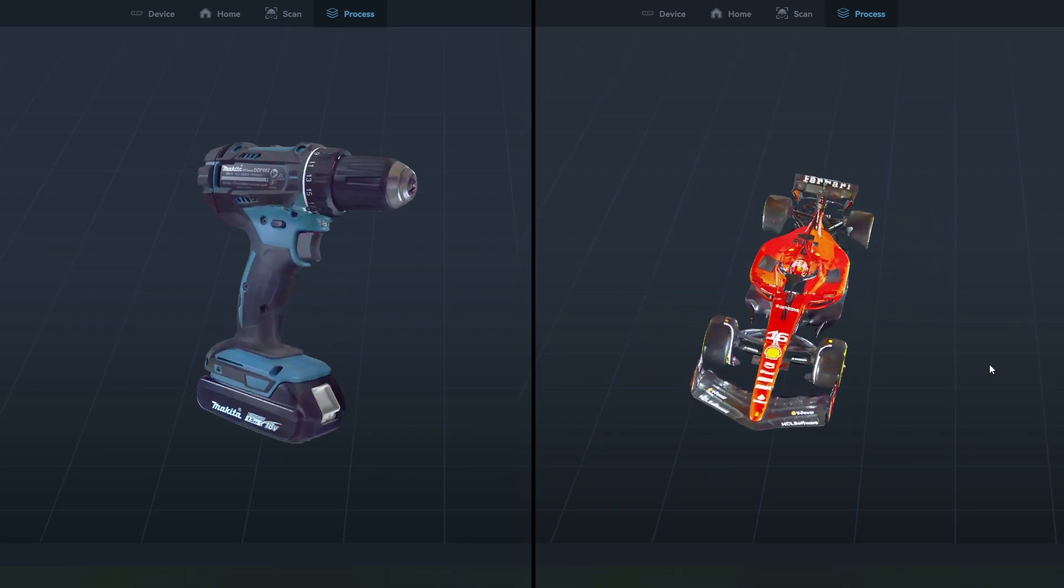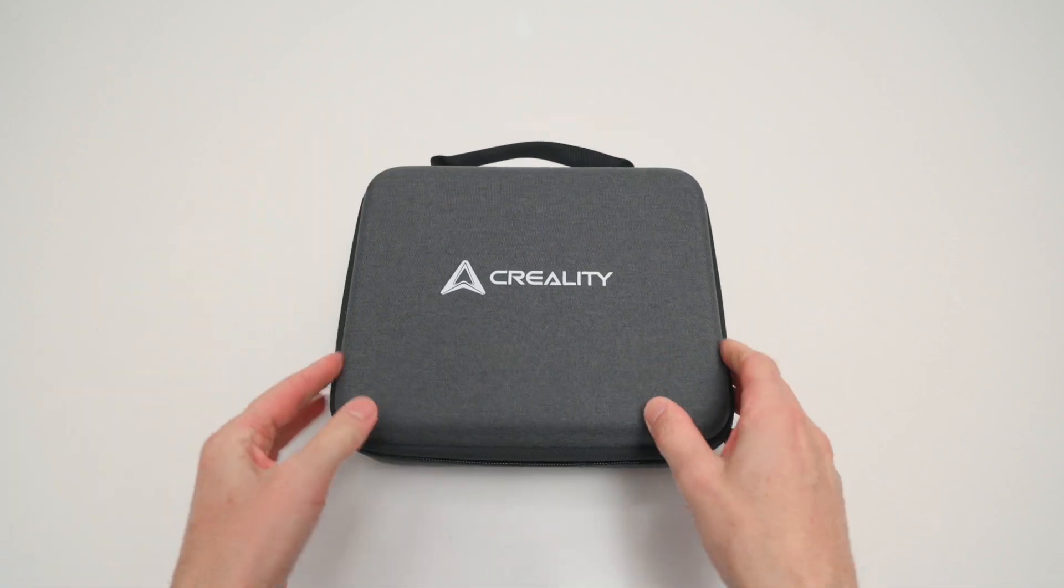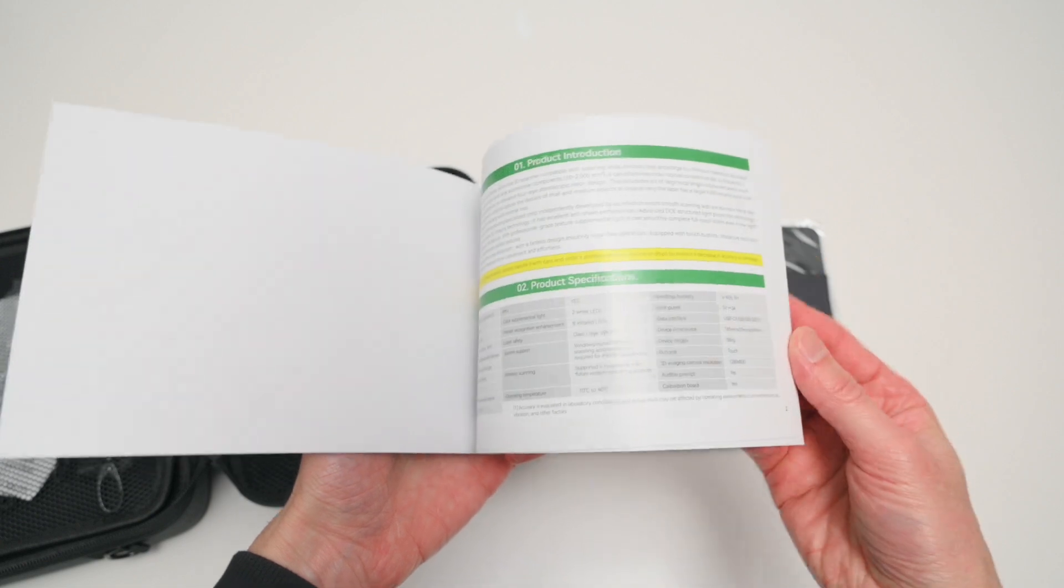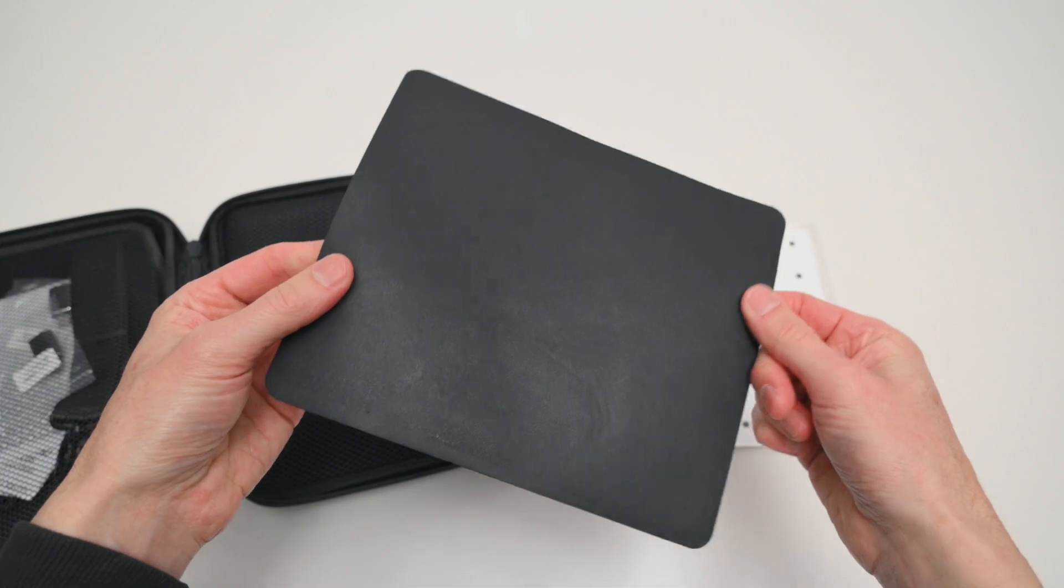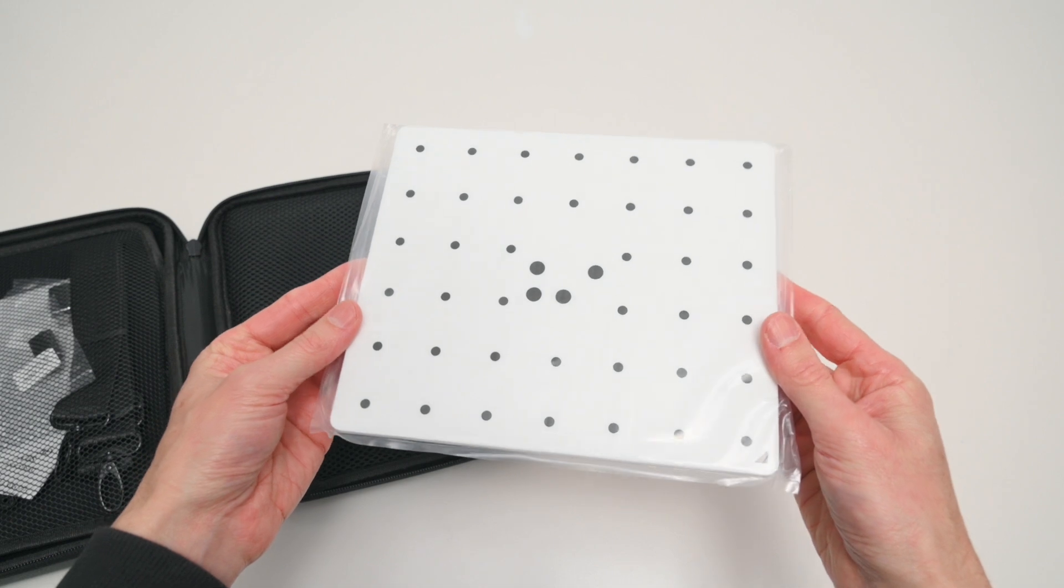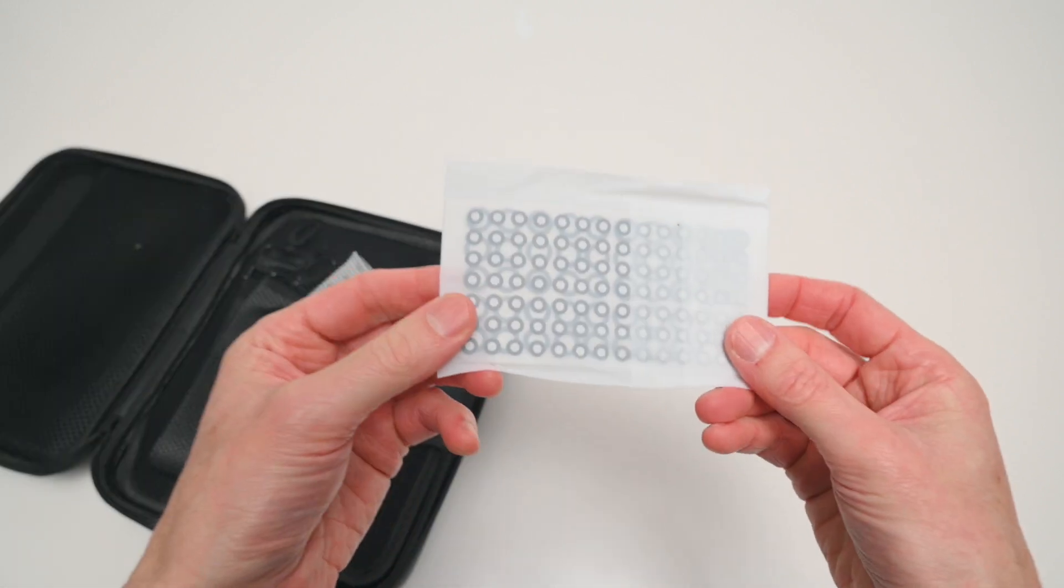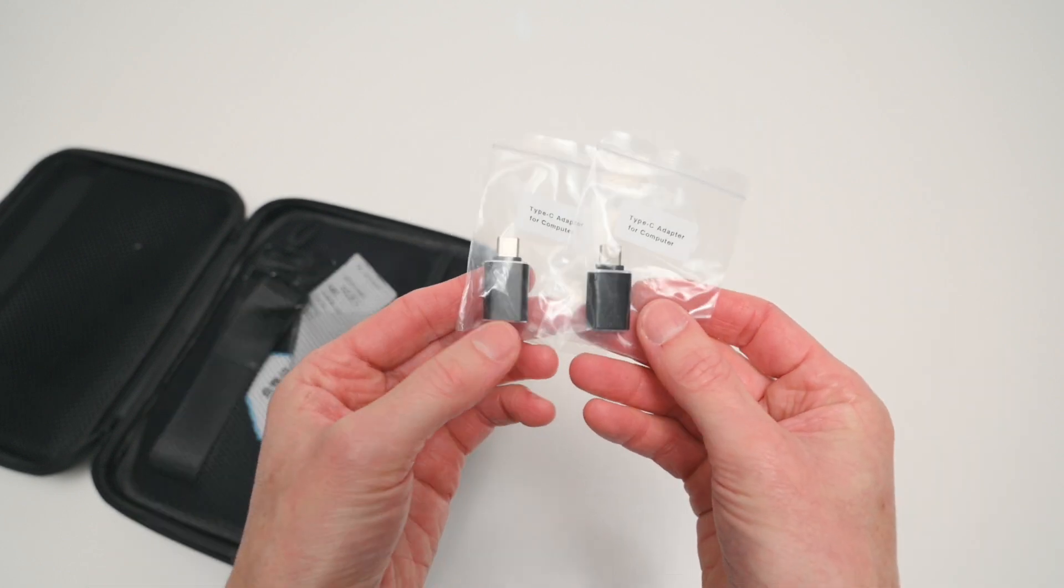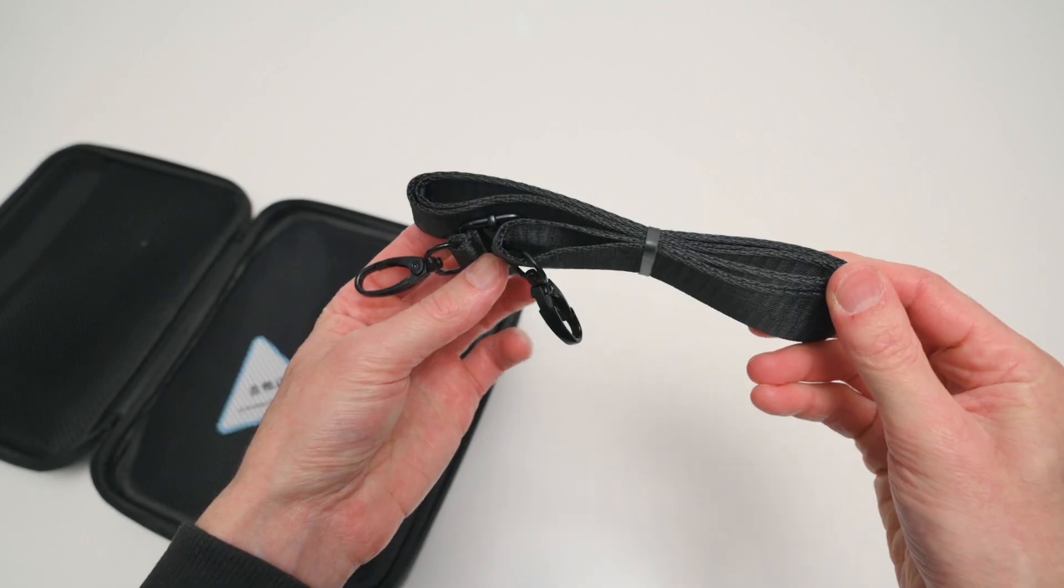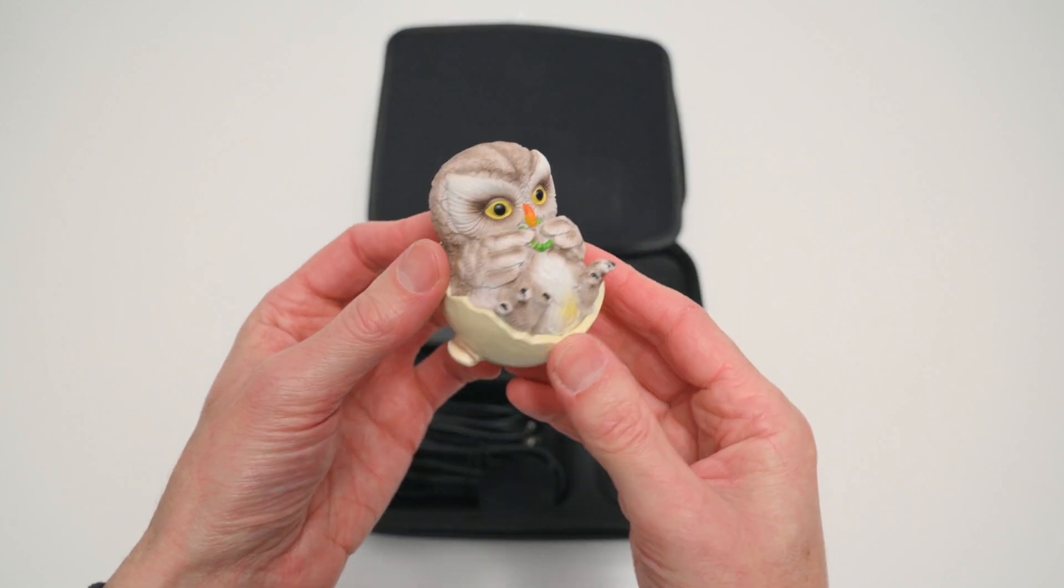The scanner comes well packaged in a semi-rigid zippered case, which is great for storage and transport. Inside the case, we have the user manual with information on setup, software, and how to start the first scan. We have a black scanning mat for small objects, a calibration board for calibrating the scanner, a lanyard that attaches to the scanner, small and large reflective marker dots, two USB-C adapters, a cleaning cloth, and the shoulder strap for the case. In the bottom of the case, there's a small owl test model that we'll scan later on.